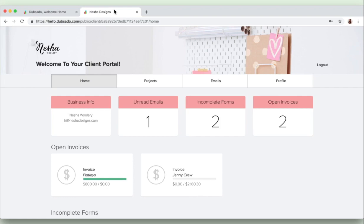And here your clients can stay just as organized as you are. So they can view their emails in here, they can view files, they can view forms, invoices, contracts, and anything else that's related to the project.